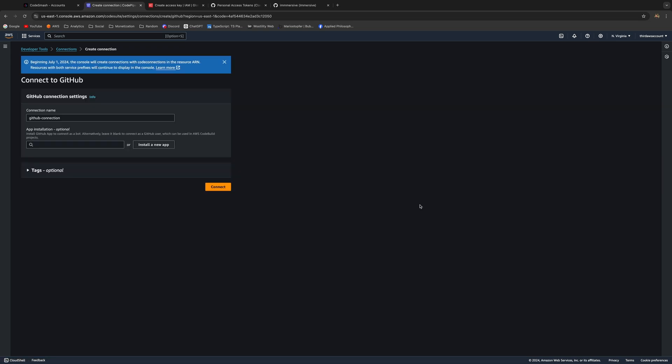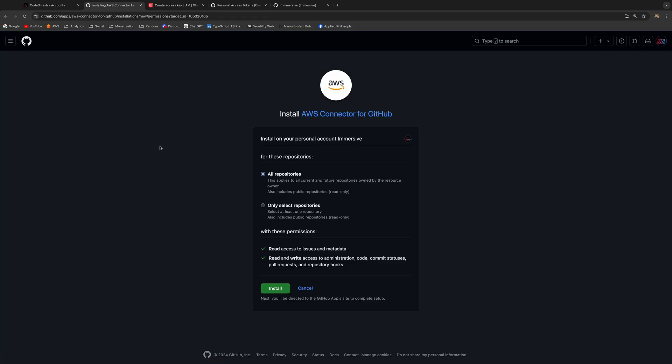Now on this page, just click Install a New App. This is actually going to give AWS access to your GitHub account, so just click on Install and we're almost done guys.